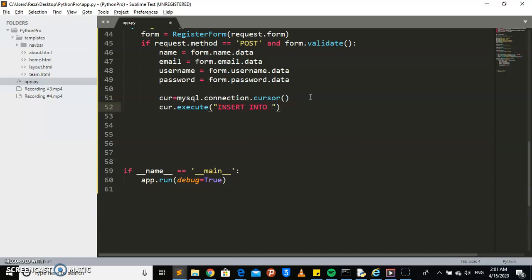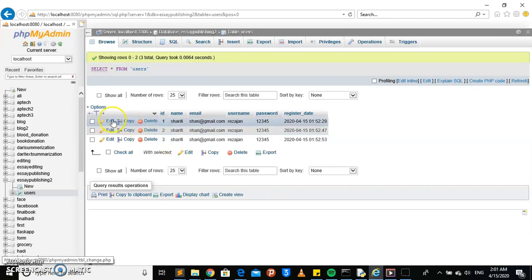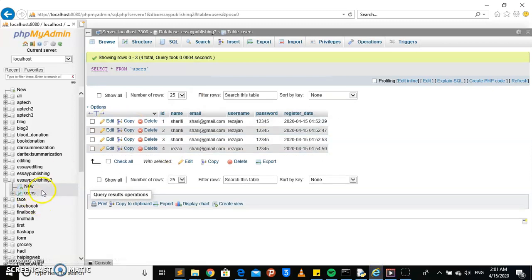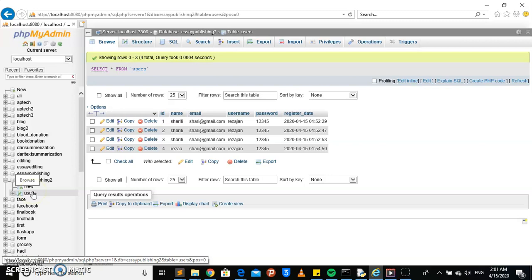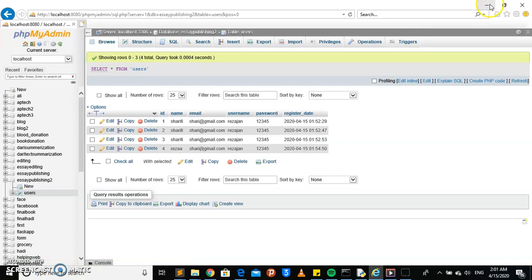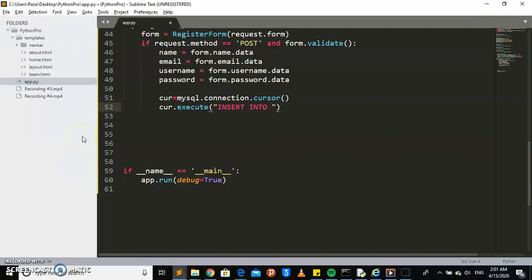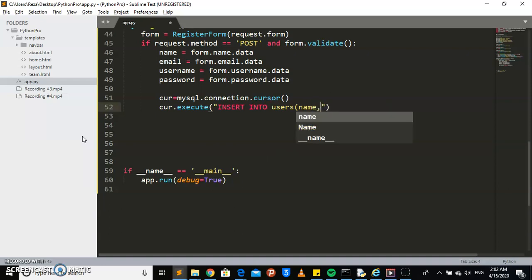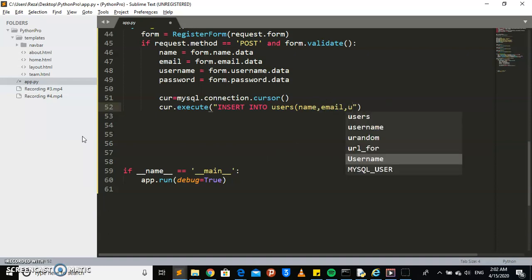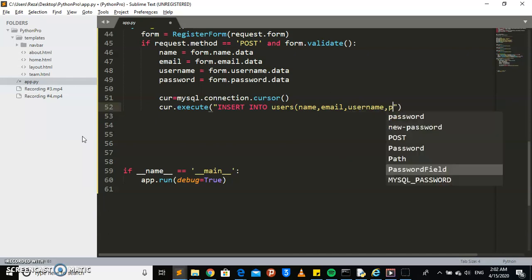For your information, I have changed the name of the table to 'users', just to make it more understandable — the previous one was named something like 'essay publishing'. You can watch the previous videos to recreate such a table. So the query is: INSERT INTO users — with columns: name, email, username, and password.